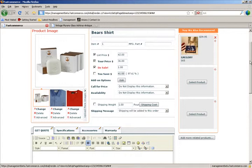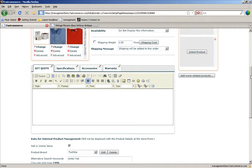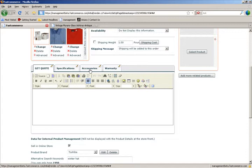But if you want really large images, you can also go to the product description area and upload images to there, either under warranty, accessories and specifications.